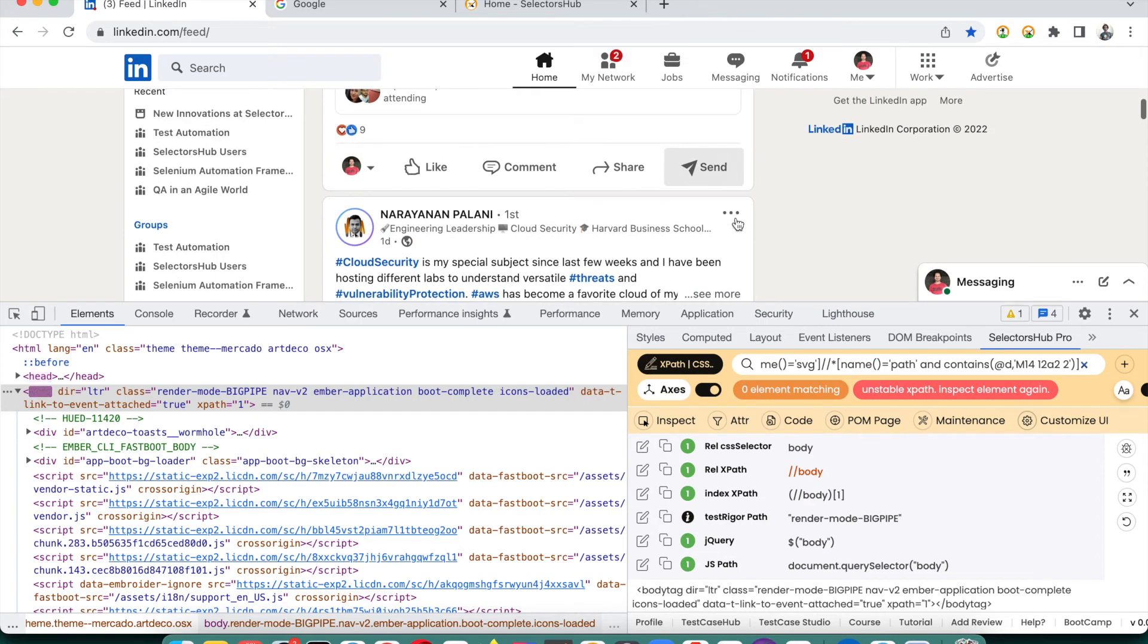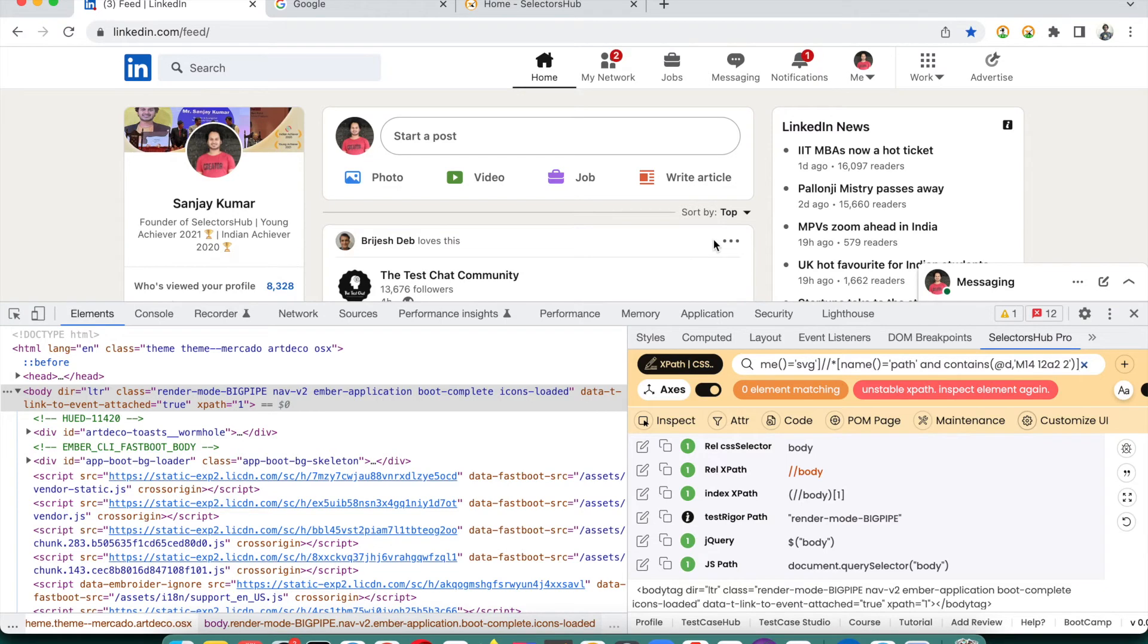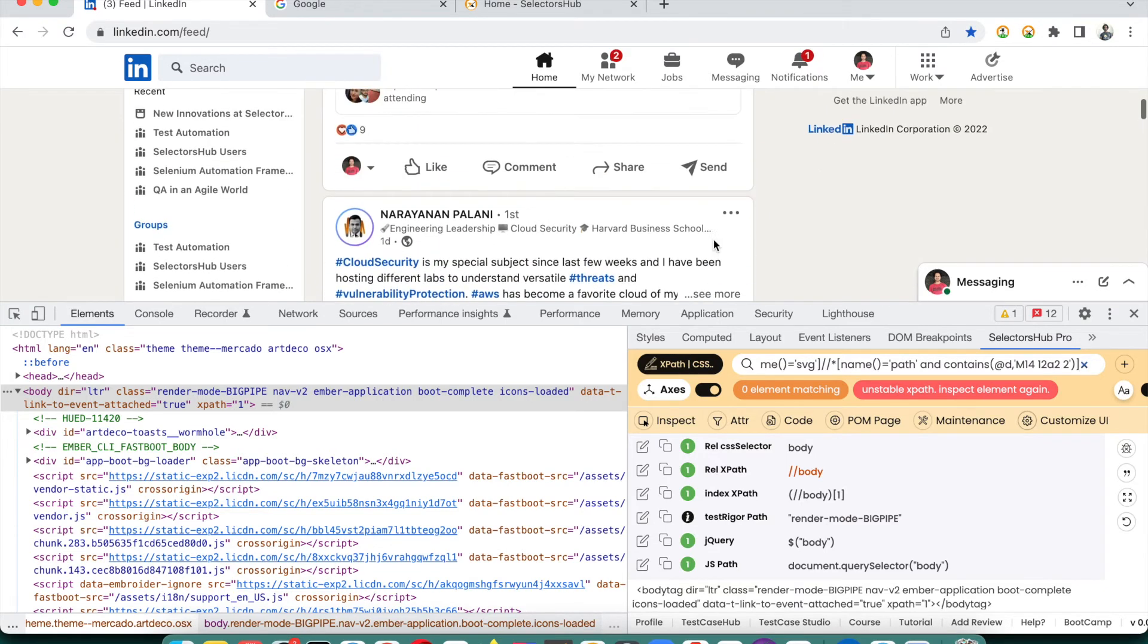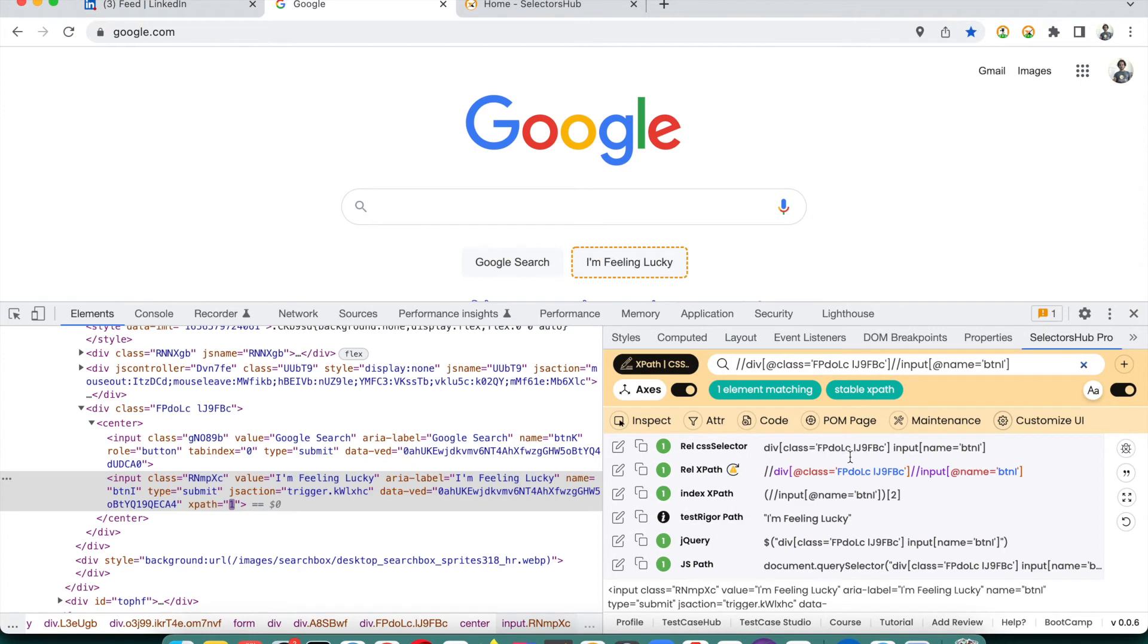You will see that SelectorHub will tell you that this is an unstable XPath. Inspect element again and you see that element has gone from here - it is not present. This is a different element. These three dots are not for that post, they are for someone's reaction. That element is not here. This is one scenario where dynamic elements happen. Many times I have found that people struggle a lot with dynamic XPath, dynamic elements - how to write them, how to identify those.